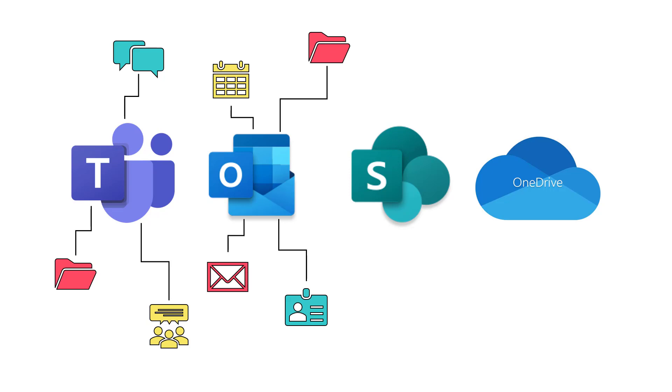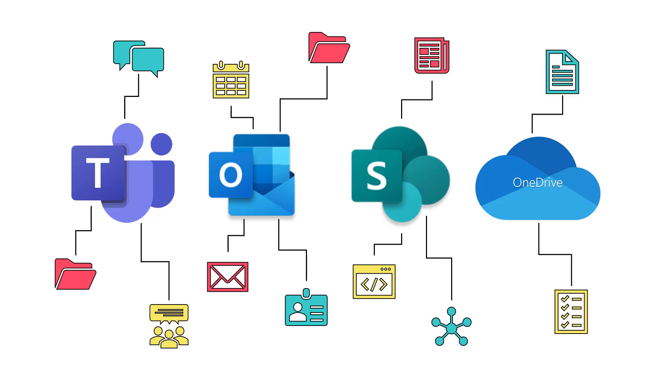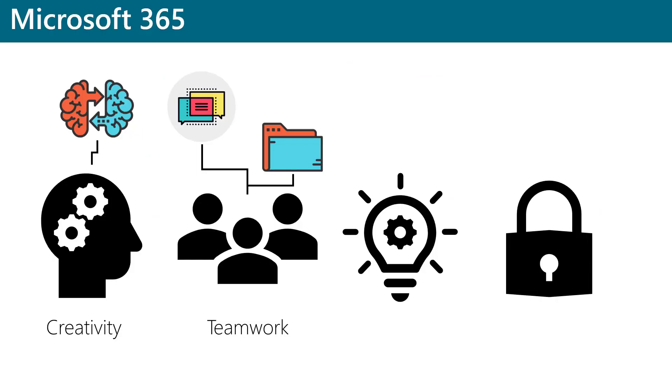SharePoint Online allows users to share news, applications, and resources across the organization through portals and dynamic websites. OneDrive for Business provides users the ability to securely share files and to track versioning history.